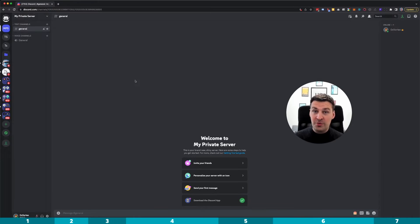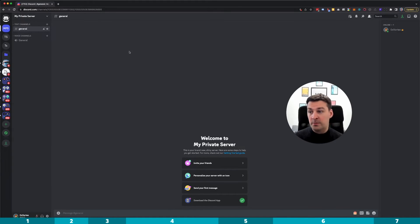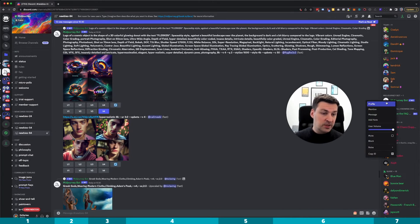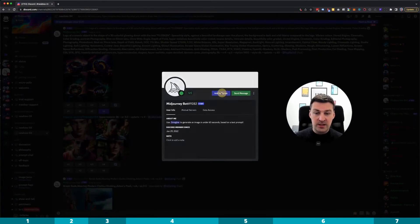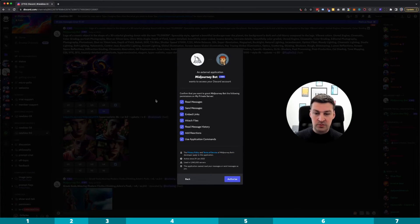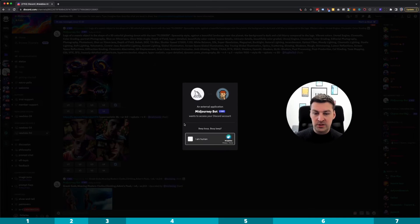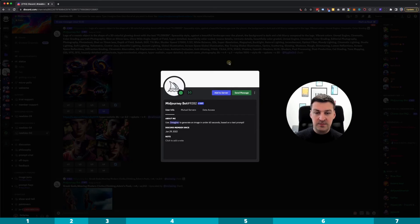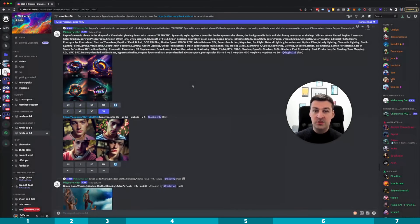And that's it — now you have your own private server. The Midjourney bot is obviously not a member yet, but we can go back to the Midjourney Discord, right-click profile, add to server, select 'My Private Server', continue, authorize all the permissions, confirm that you're a human, and that's it. And you can do this over and over again for all sorts of other Discord servers that you have control over.